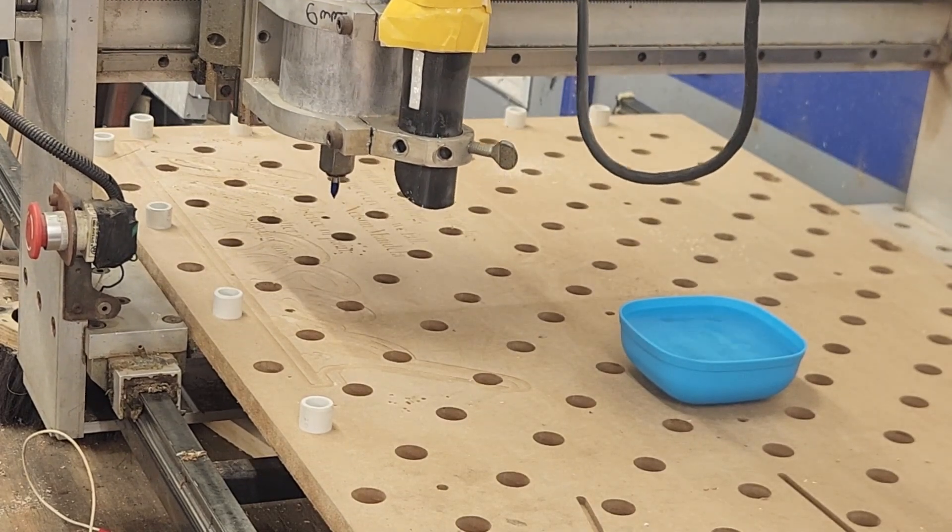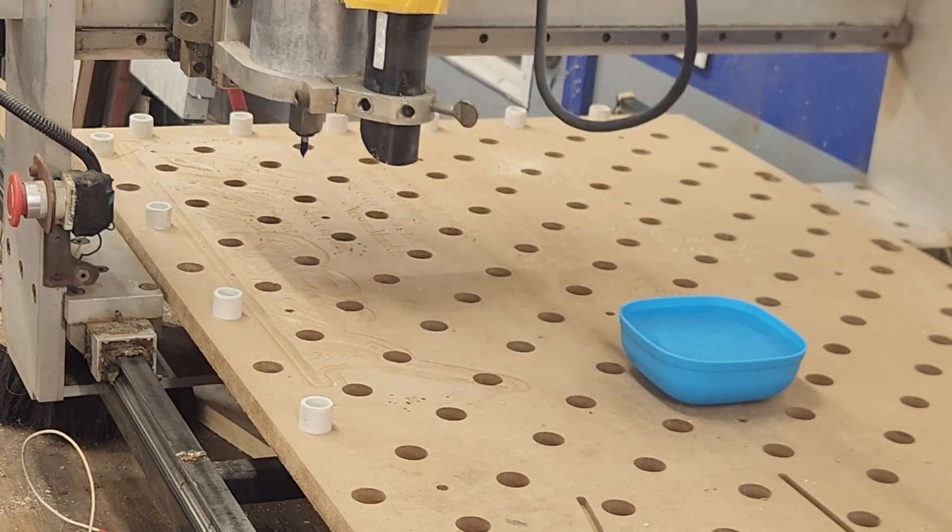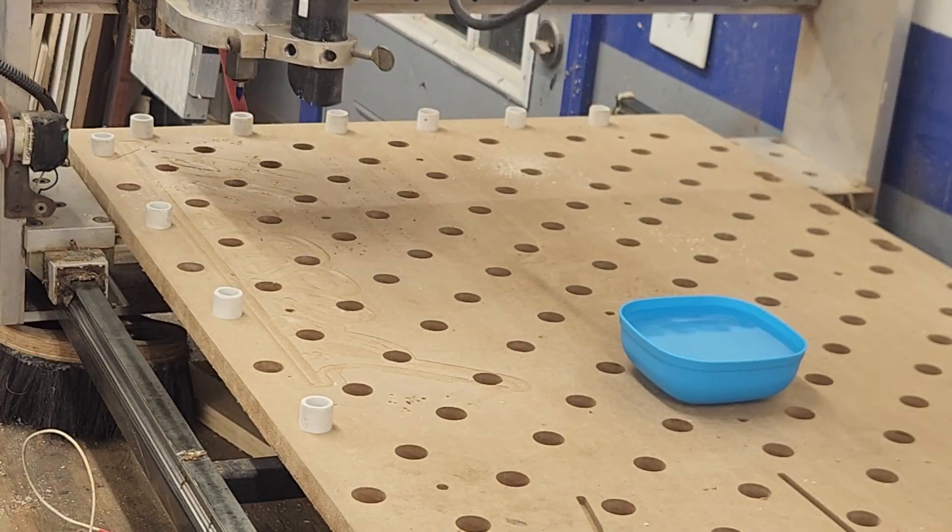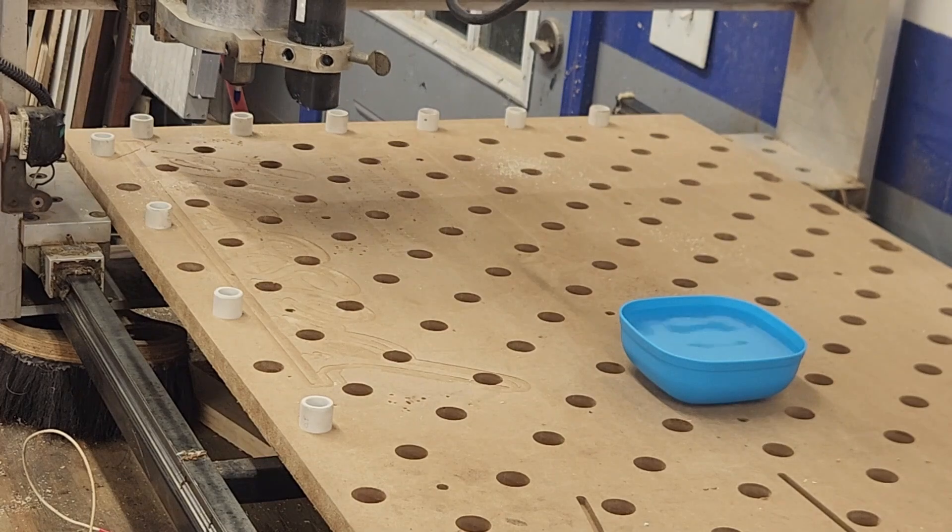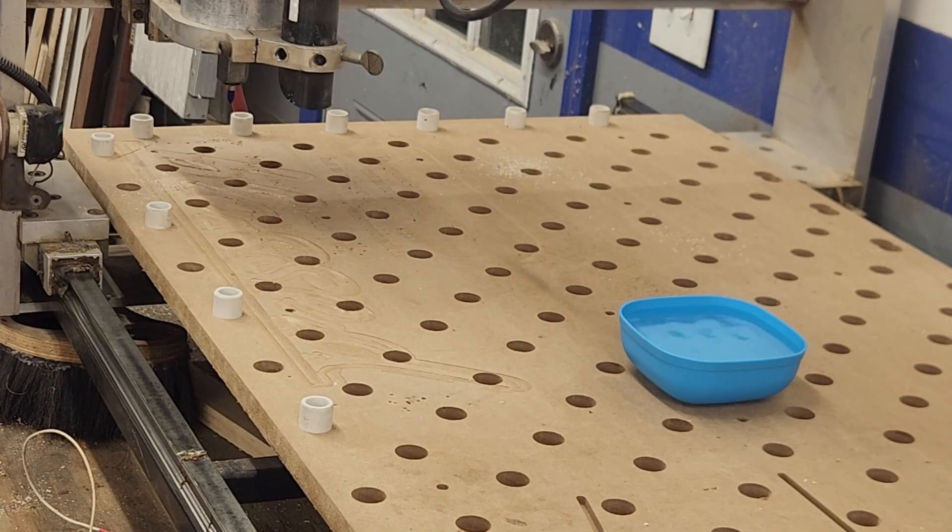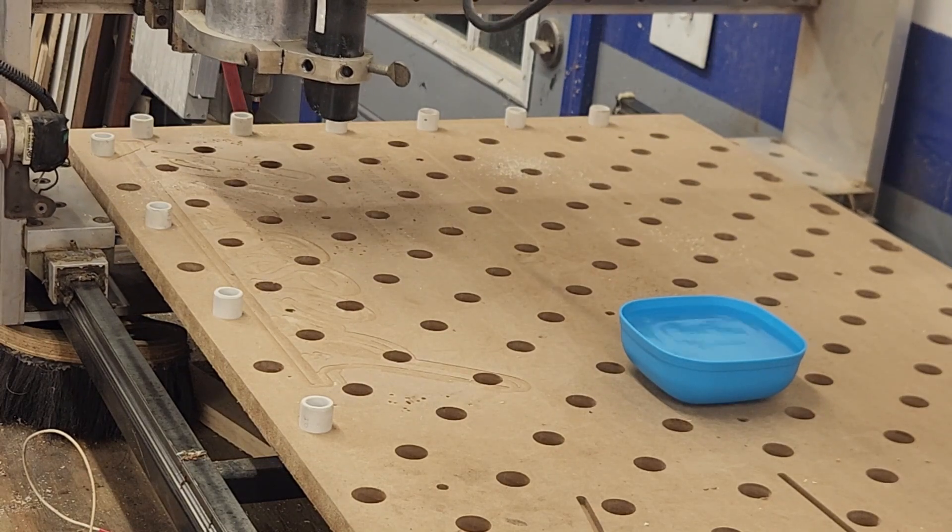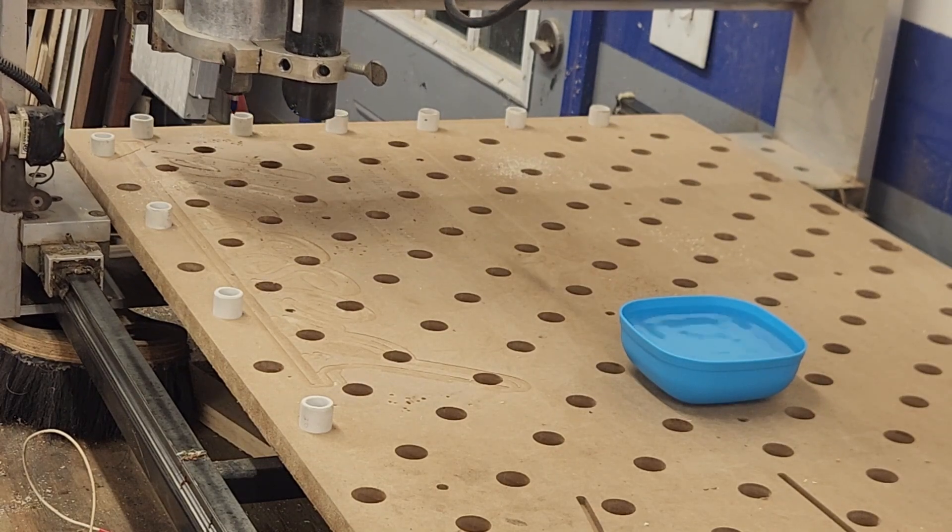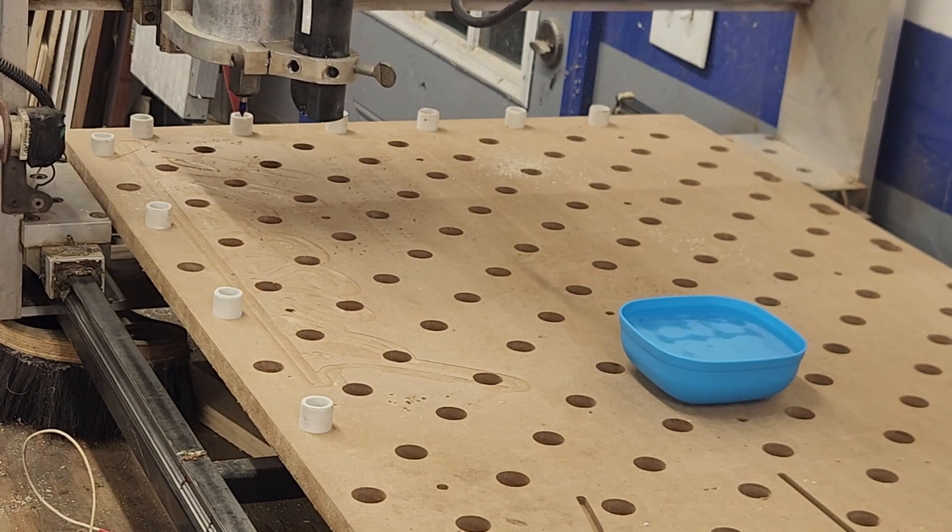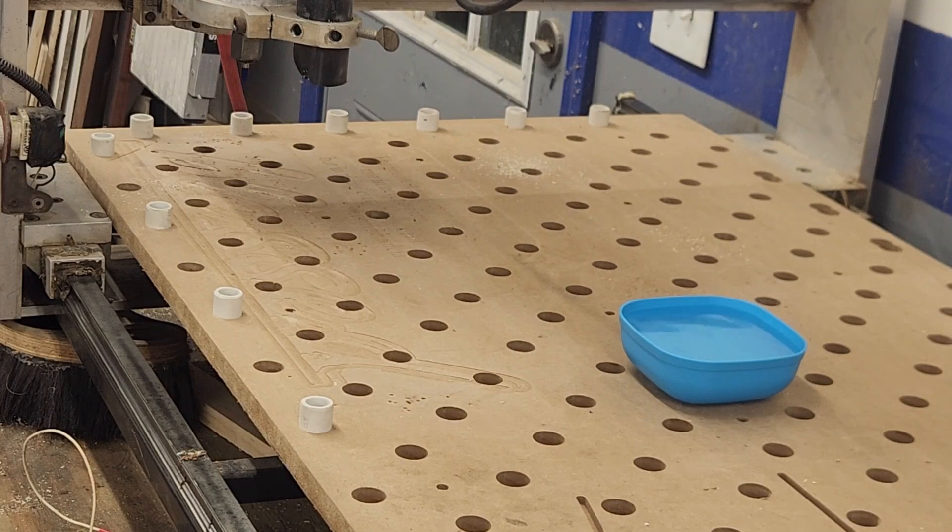I also placed a bowl of water on the machine bed. This isn't meant to be a precise measurement. I just thought it might give us a visual reference of how much vibration is happening.